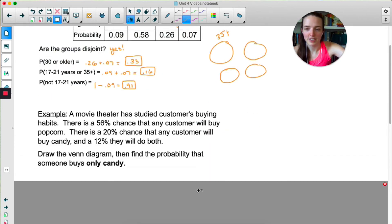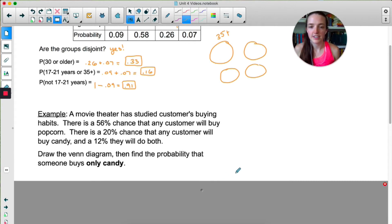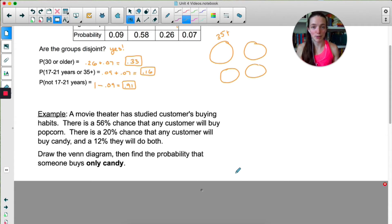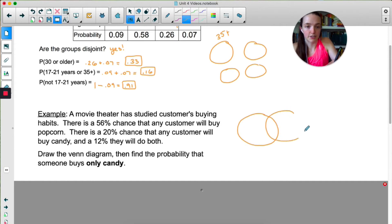A movie theater has studied customer buying habits. We've got the probability they buy popcorn, the probability they buy candy, and they do both. So here's our first example where the events are not mutually exclusive, because it is possible that someone would get popcorn and candy. So the Venn diagram for this is going to have two overlapping circles.